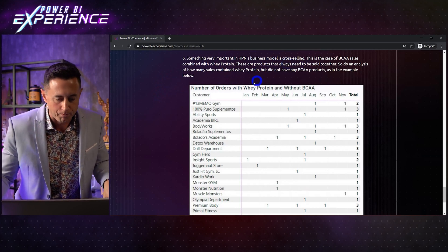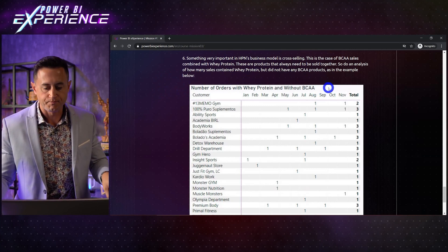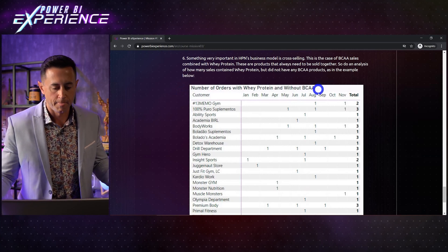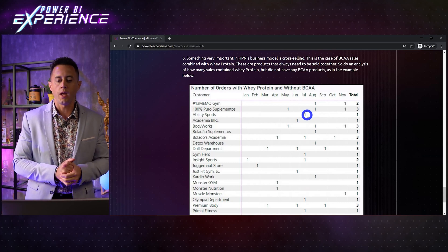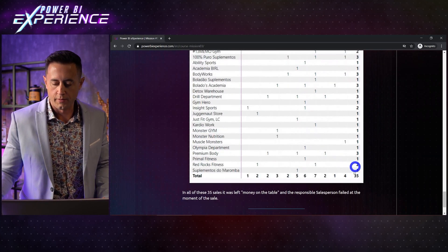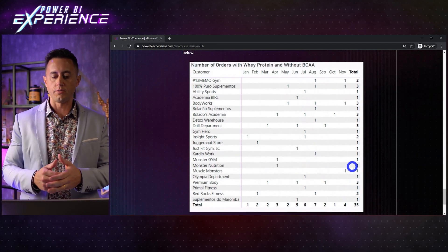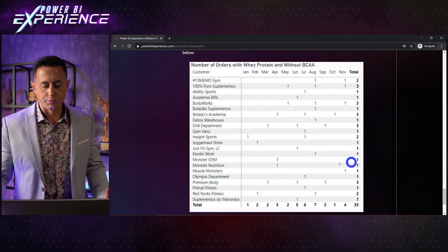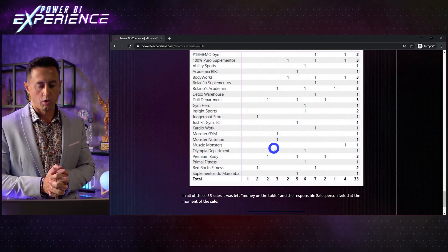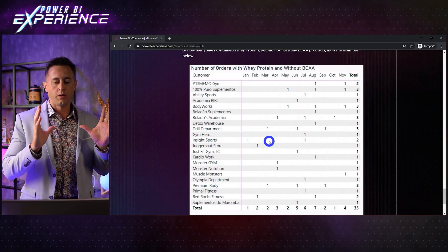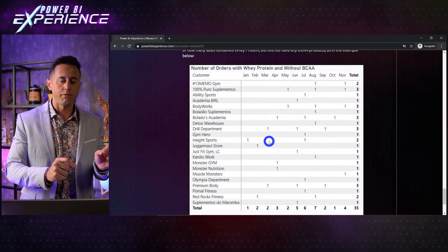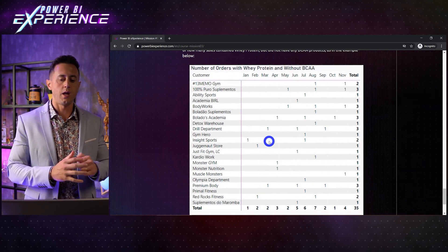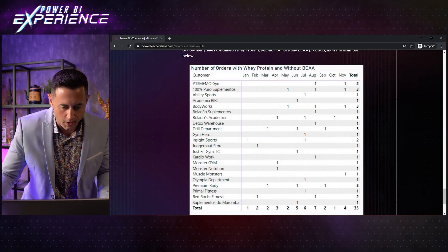For example, it's very important for the salesperson to sell BCAA together with whey protein. Whenever I sell whey protein, I have to sell BCAA together. Those 35 orders where I didn't sell BCAA together with whey protein, the salesperson did not sell correctly. So I have to compute: from every order that sold whey protein, how many of them did not have BCAA? Let's go to Power BI.